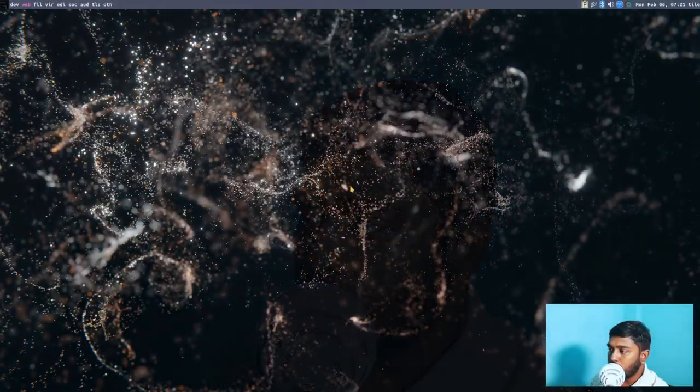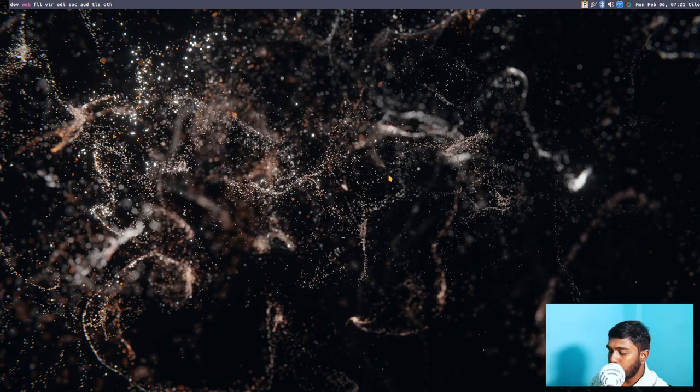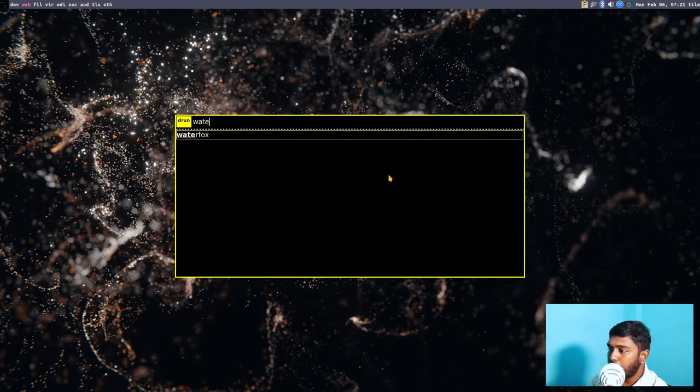Some packages that are not available in the standard Void Linux repositories are found in the void source packages, from which you can build them. For example, Discord is not present in the standard repositories but it is present in the source packages, so you can compile it using xbps-src and then install it using xbps-install. That's what we are going to see today, so let's move over to the desktop.